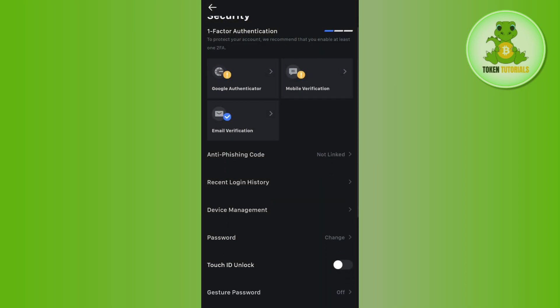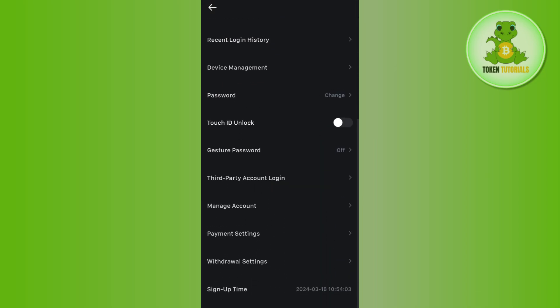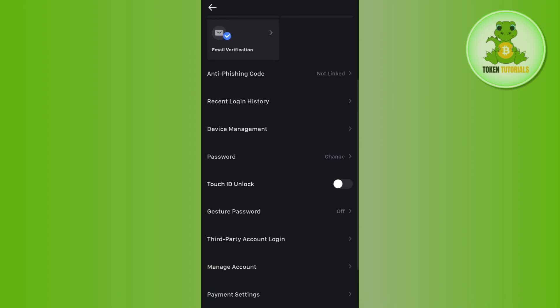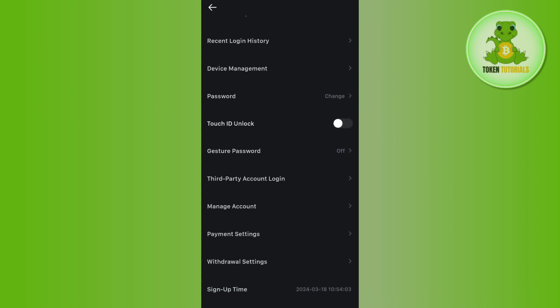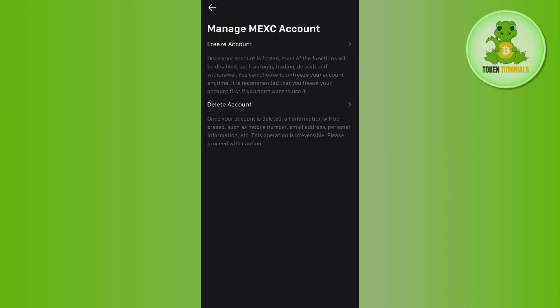In the Security section, you are going to see a bunch of different options, but you just have to scroll down and then tap on the option of Manage Account.